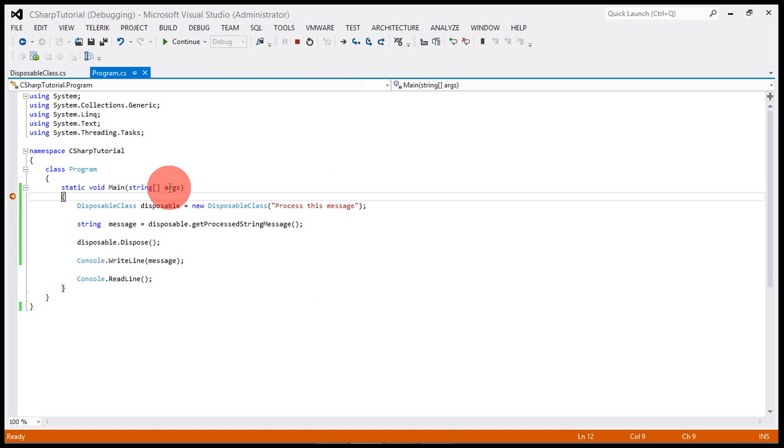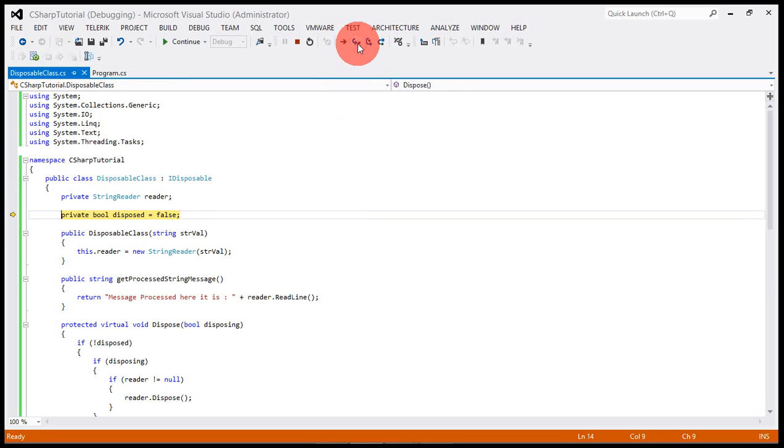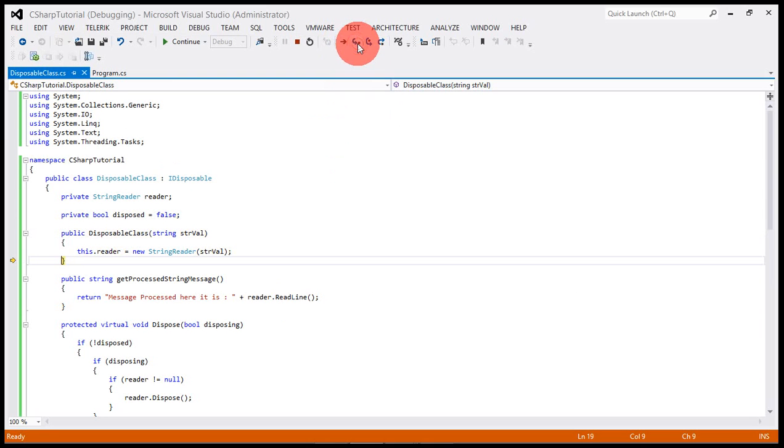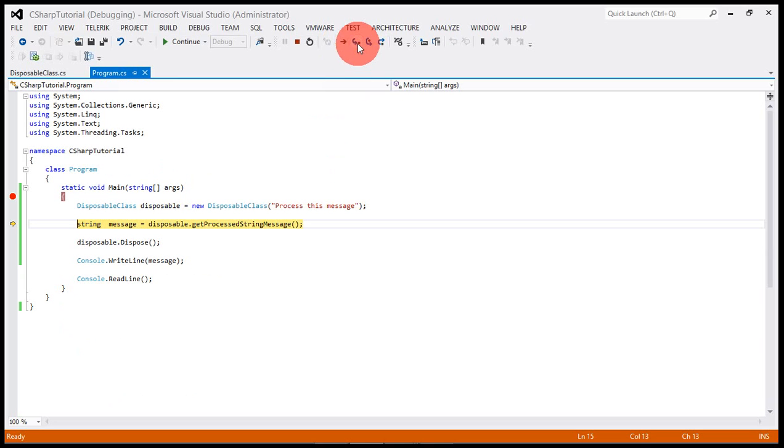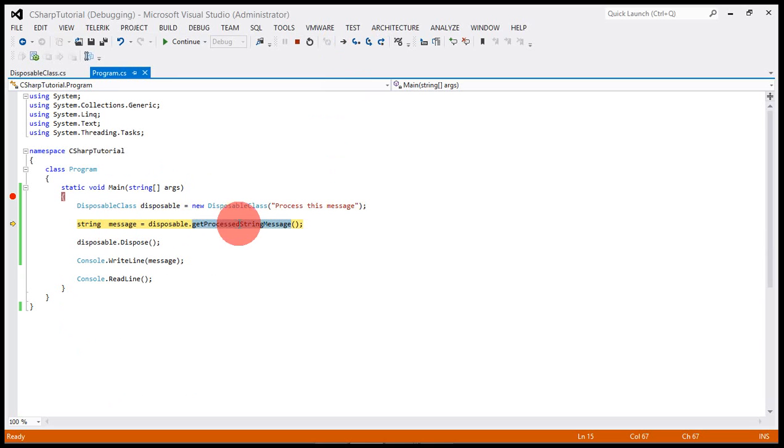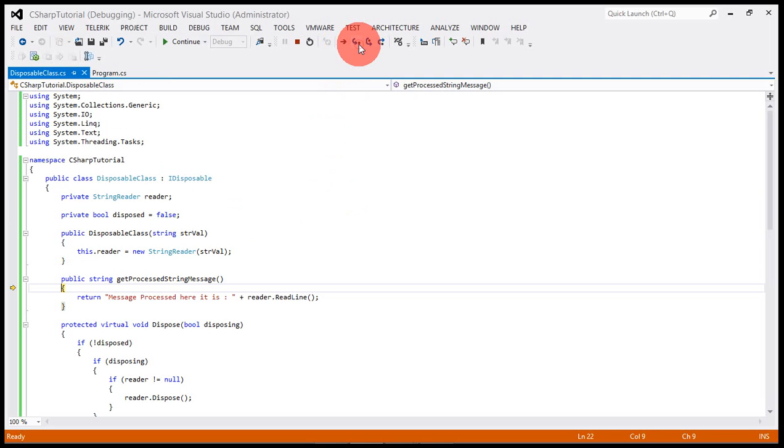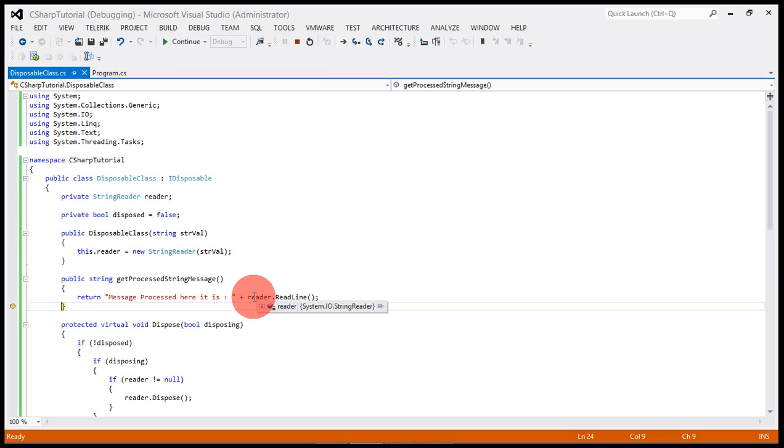The control is here, let's step into it. It's coming to the construction, the object is getting constructed for the string reader. This is the method which will actually return me the message which is being processed.